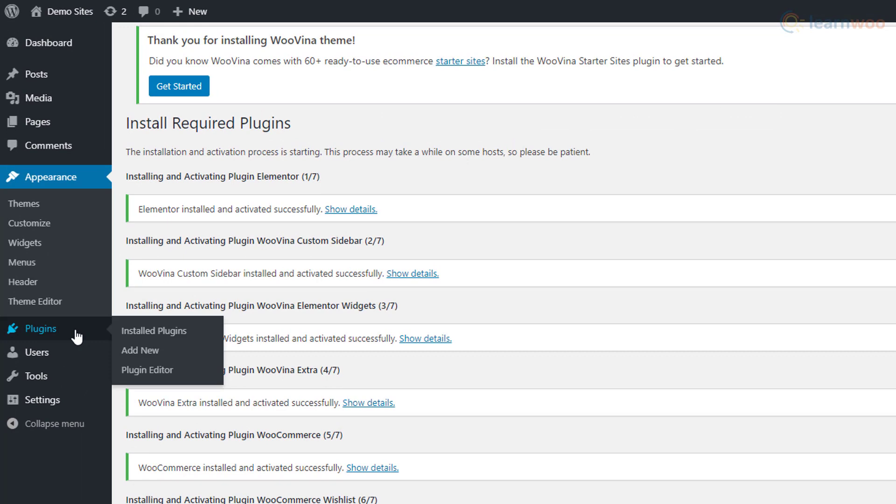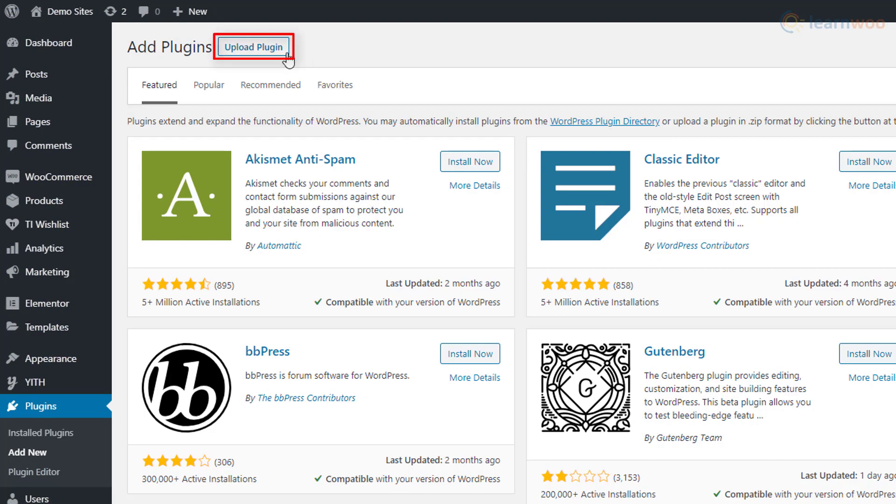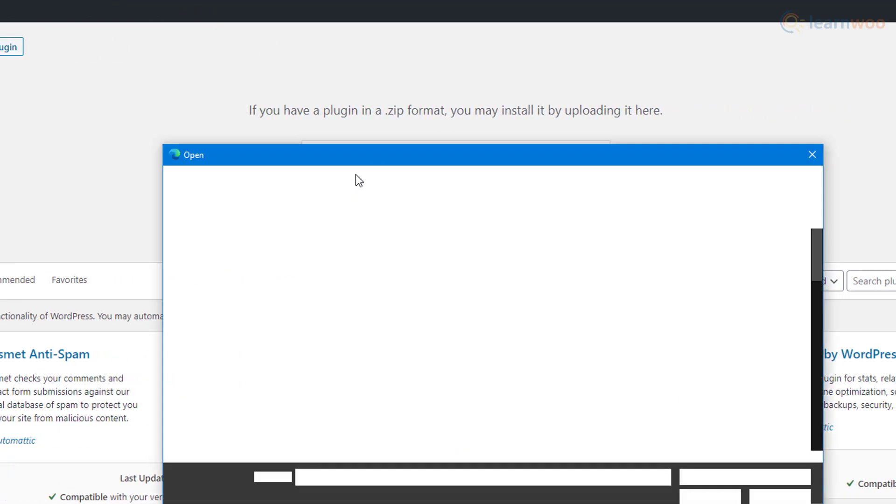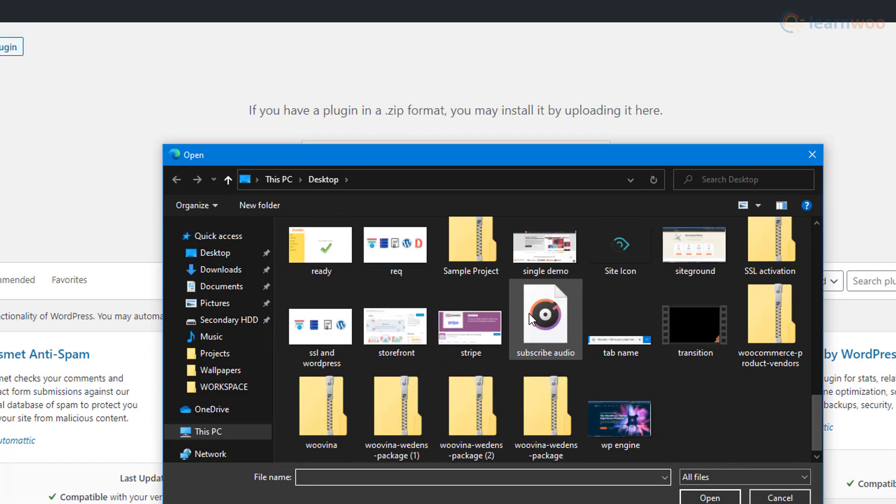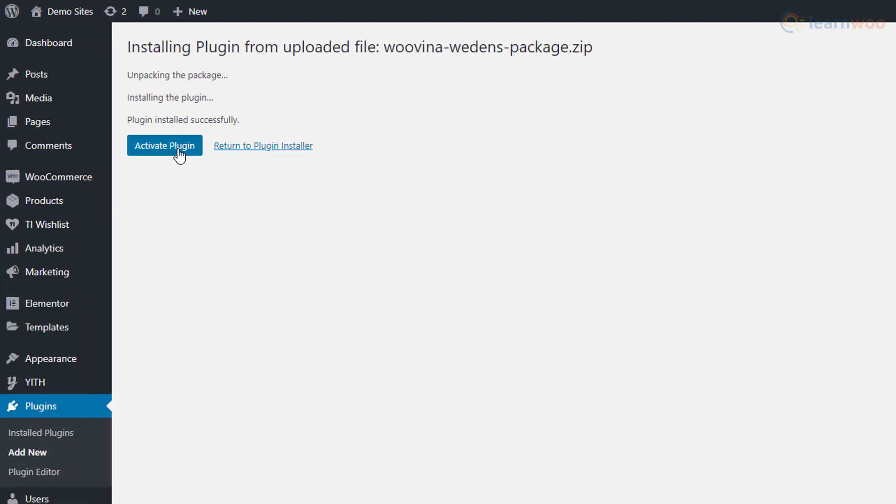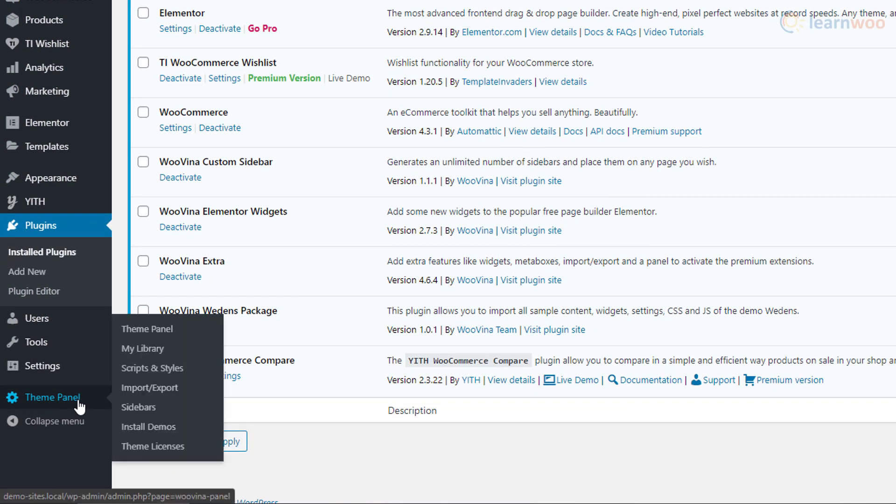Now head back to your WordPress dashboard and click on Plugins. Choose the Add New option. In the Upload Plugin option on the next page, browse for your demo site file and click Install.